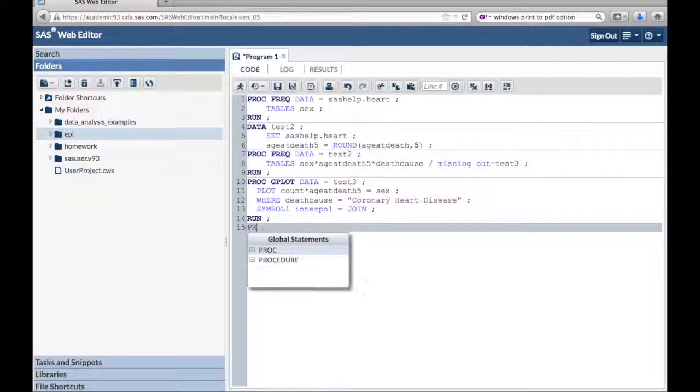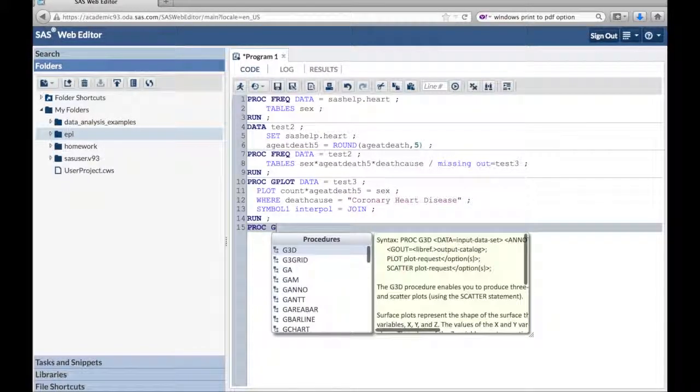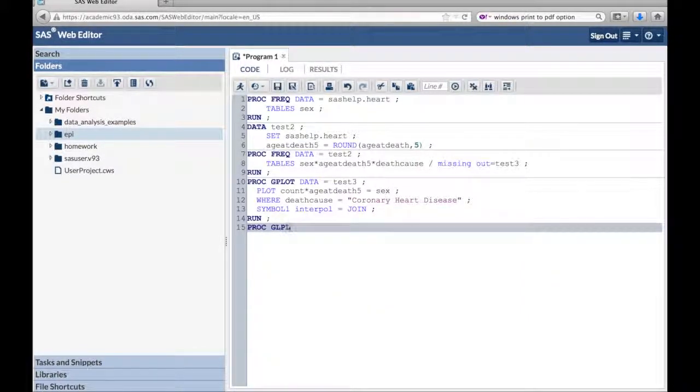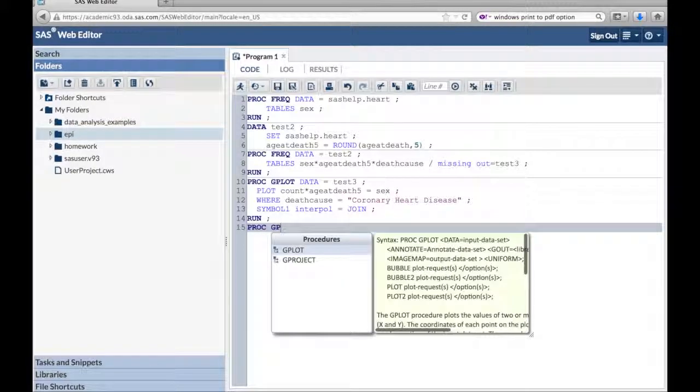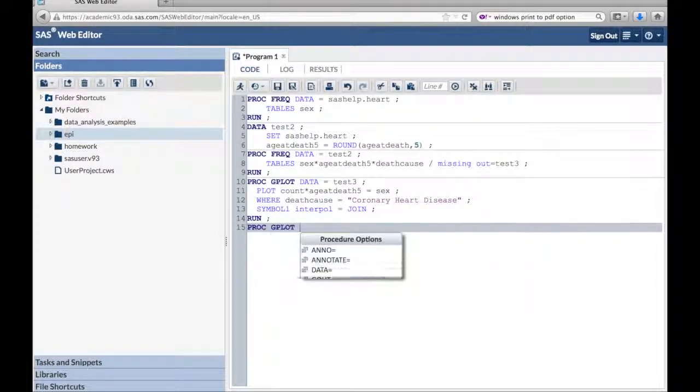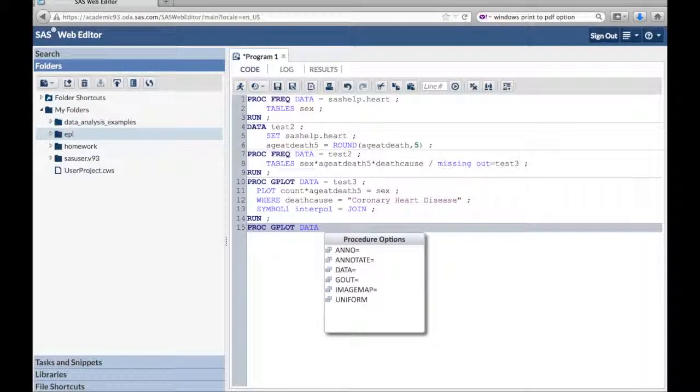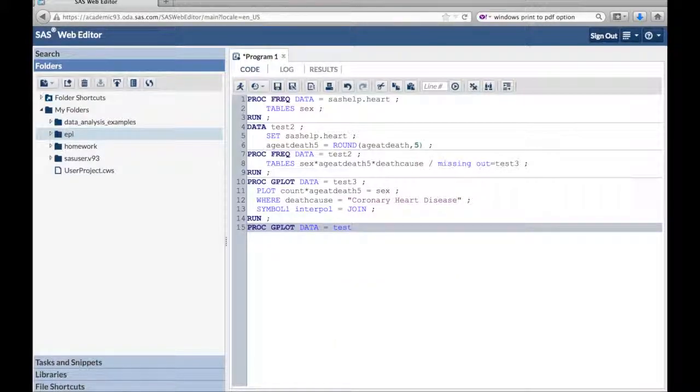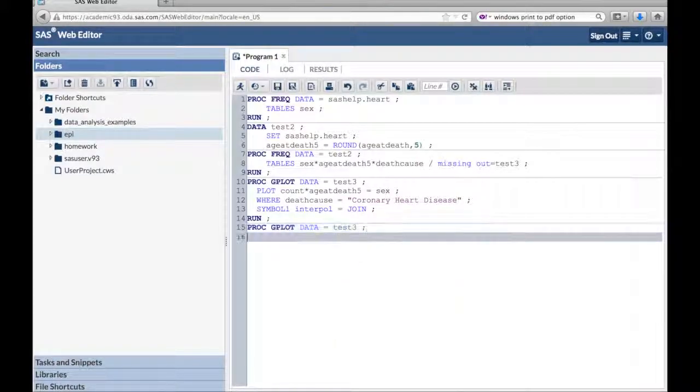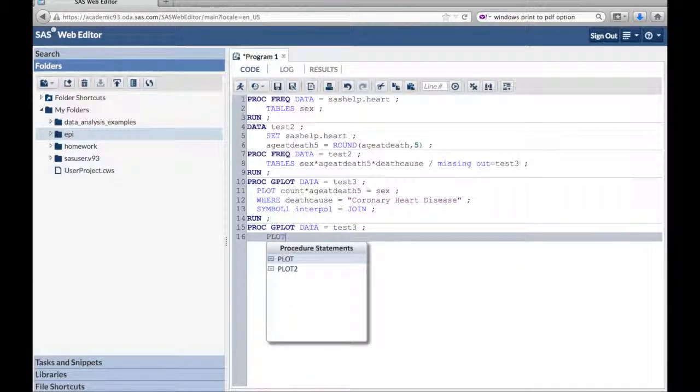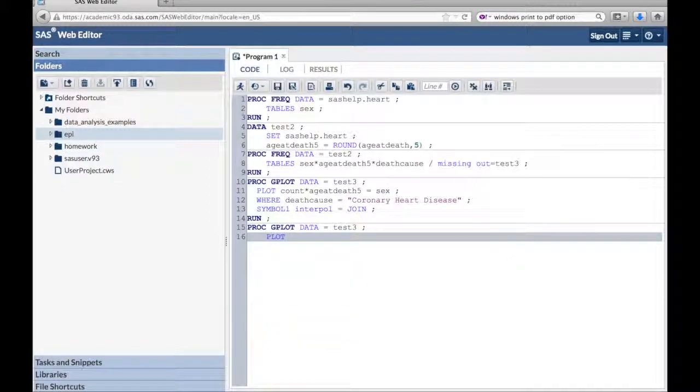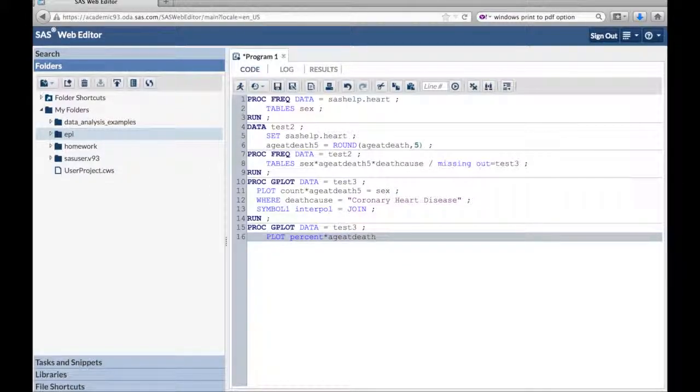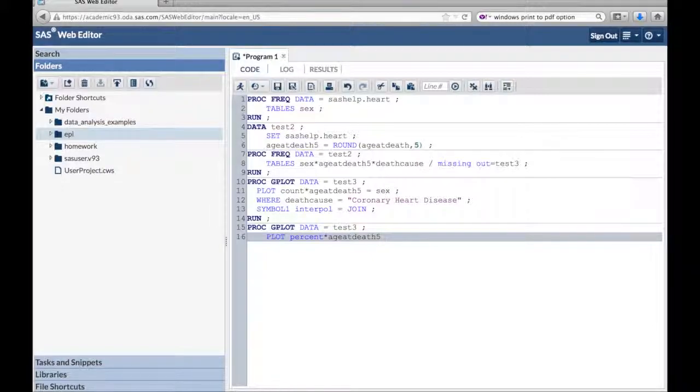So I'm going to do proc gplot again. Told you I always spell it wrong. Data equals, same data set, test three, semicolon, plot. And this time I'm going to plot percent times age at death five equals sex. So it will plot the percent of each of them that die.